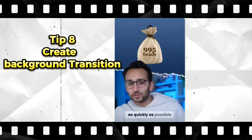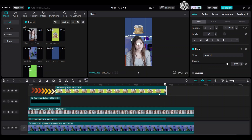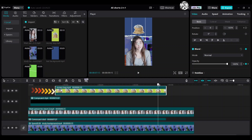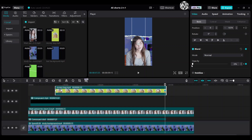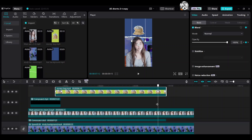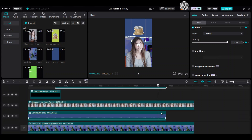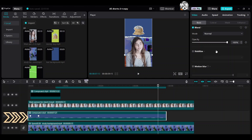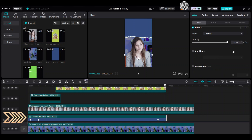Tip 8: Create a background transition. Add a keyframe for opacity. Move the playhead backward by two to six frames to add another opacity keyframe. Go to the last keyframe for opacity and make it zero. On the compound clip, add a keyframe for opacity at the same spot as the money bag clip to create a disappearing effect — when the money bag disappears, make the compound clip opacity zero as well.